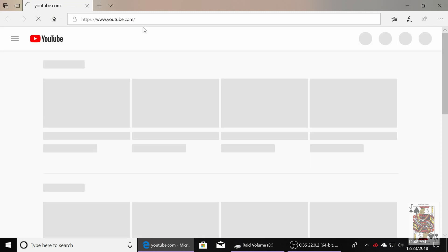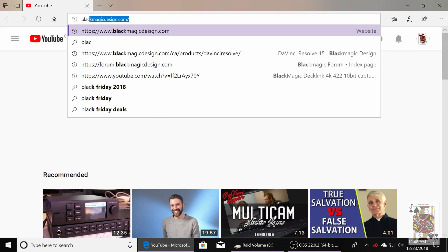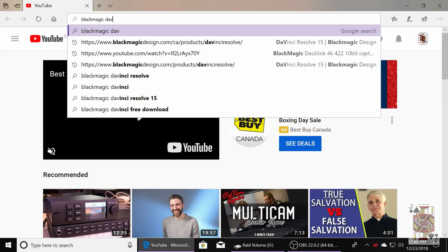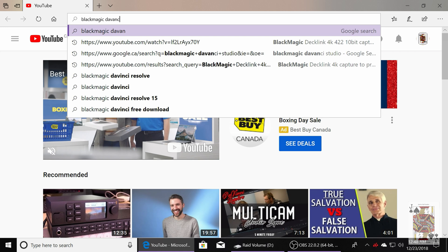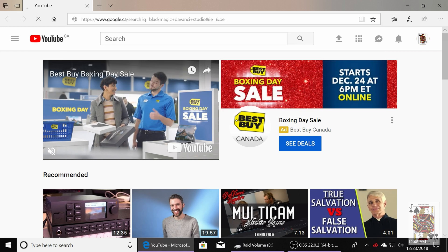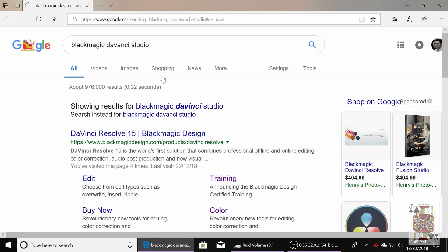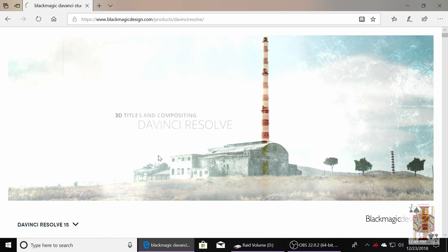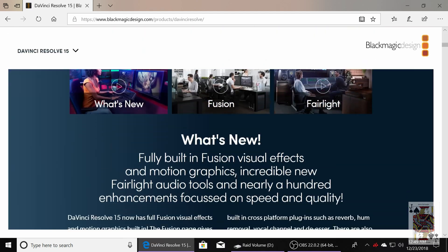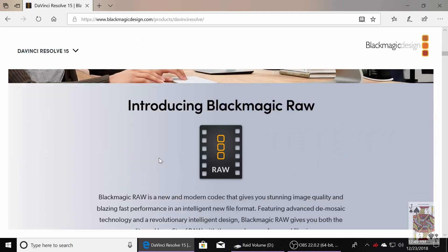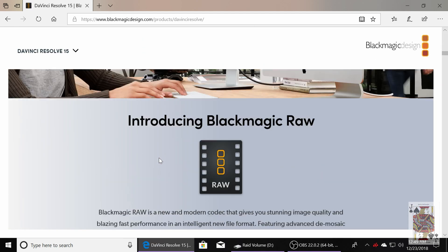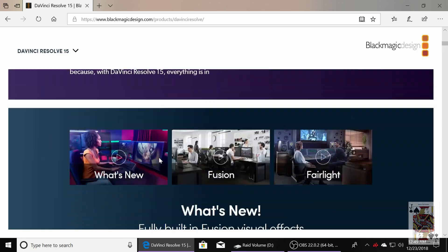Okay guys, we're back at the computer screen here. First thing you're going to want to do is go to the Blackmagic website and download DaVinci Resolve Studio. If you're using the free version, you can't upgrade that. You have to actually uninstall it and install the studio version.